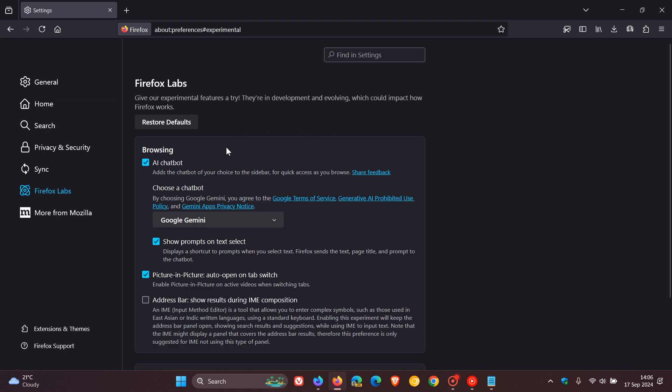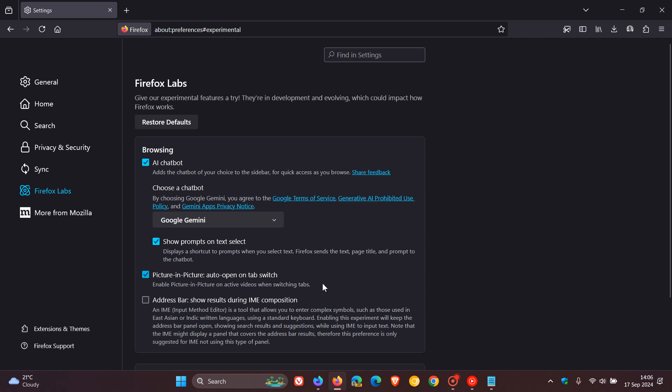So just a quick recap, you can enable Firefox Labs which rolled out with version 130, which was quite a major update, so go check that video out. You can enable an AI chatbot, picture-in-picture auto-open on tab switch, which is a very handy option, go check that out.